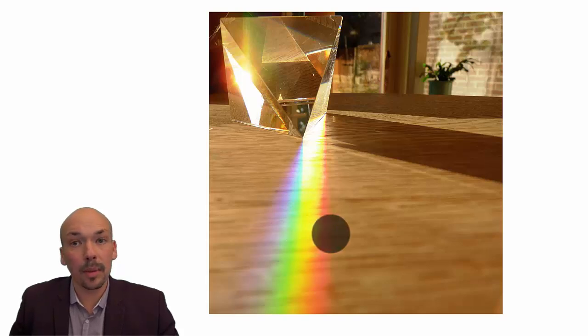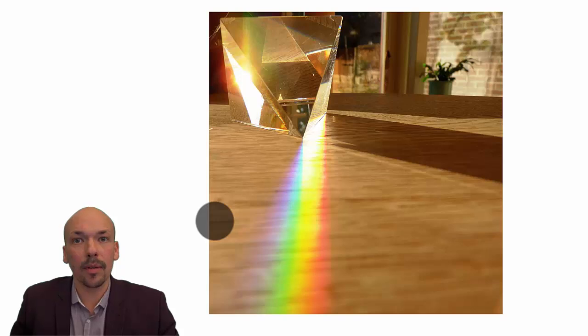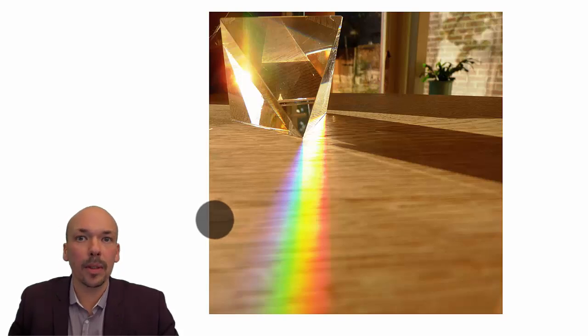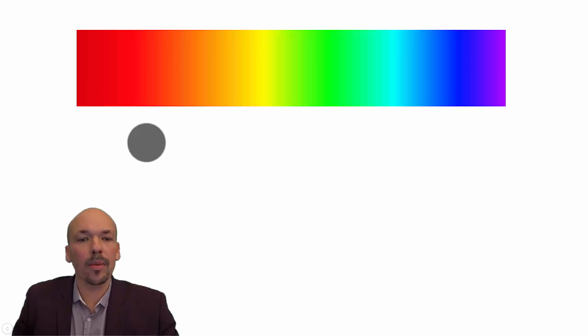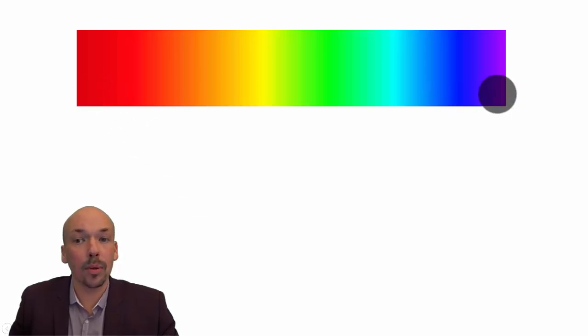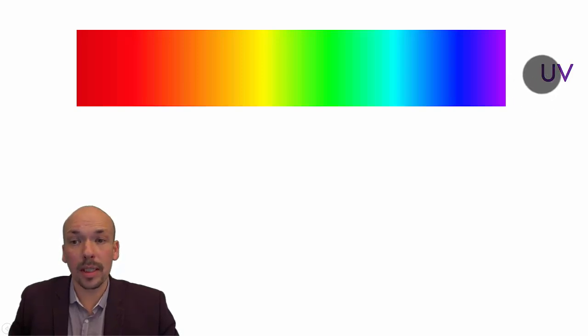But if you go a little bit more to the right and a little bit more to the left, there's also different kinds of light which are there, but we cannot see them. So here if we look at the spectrum, we have all the colors from red to purple. And there's one here which is ultraviolet, also seen as UV.